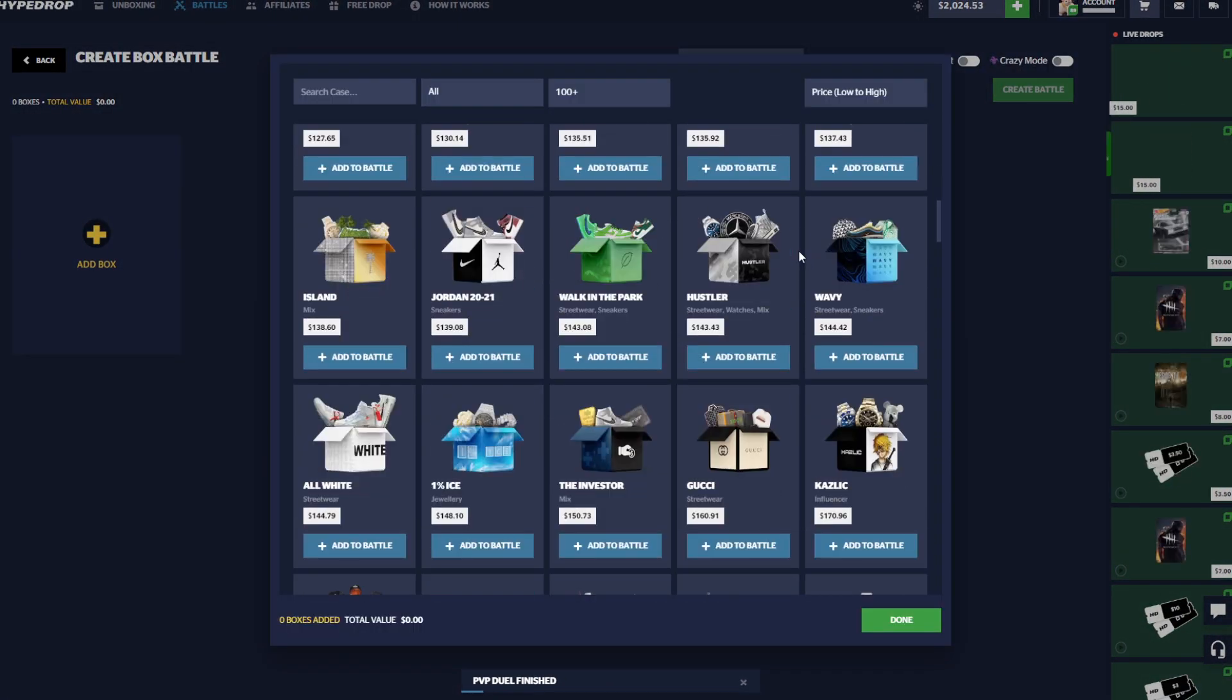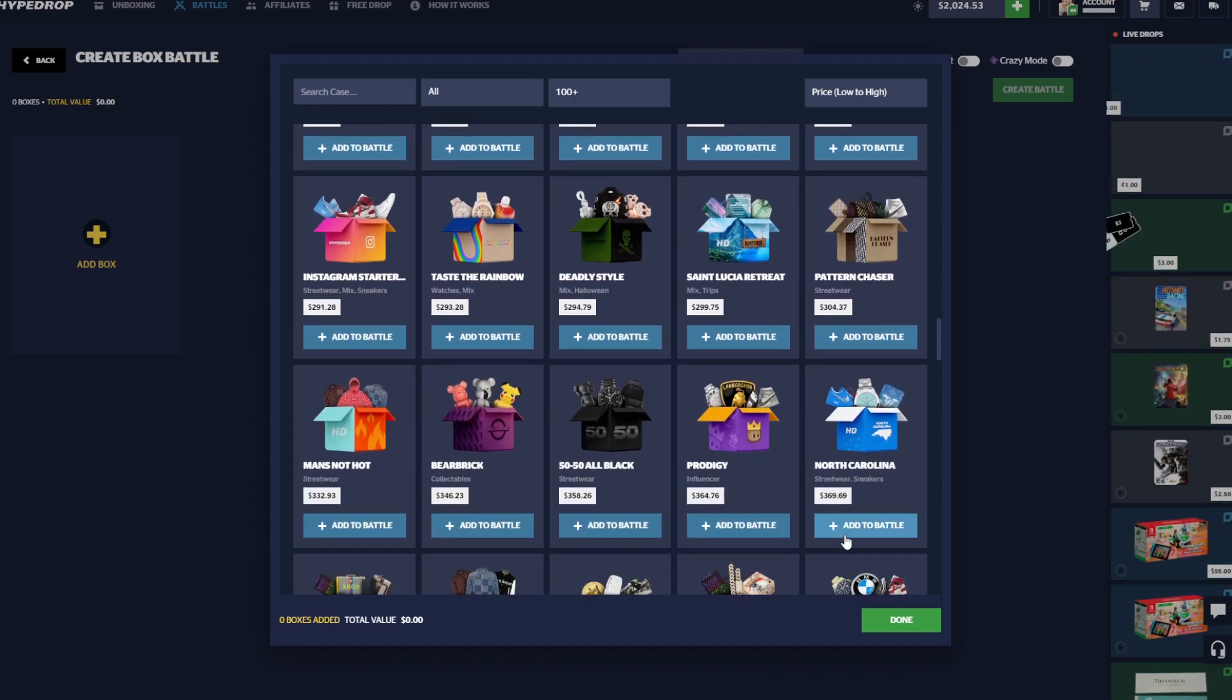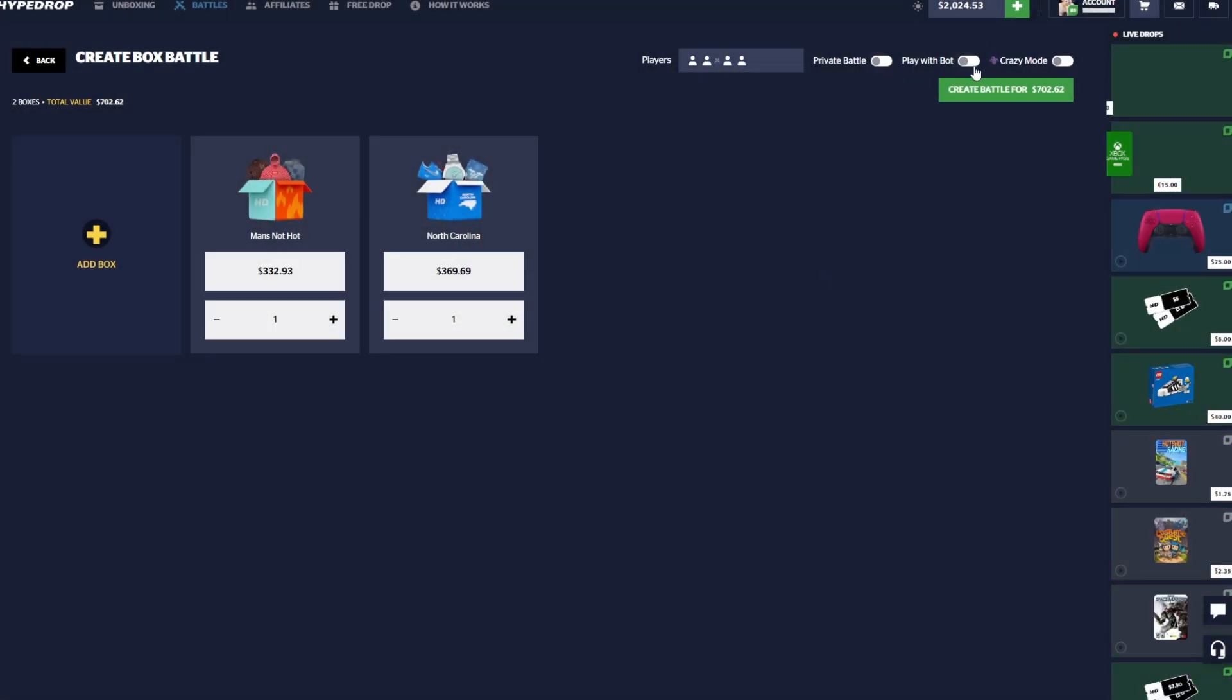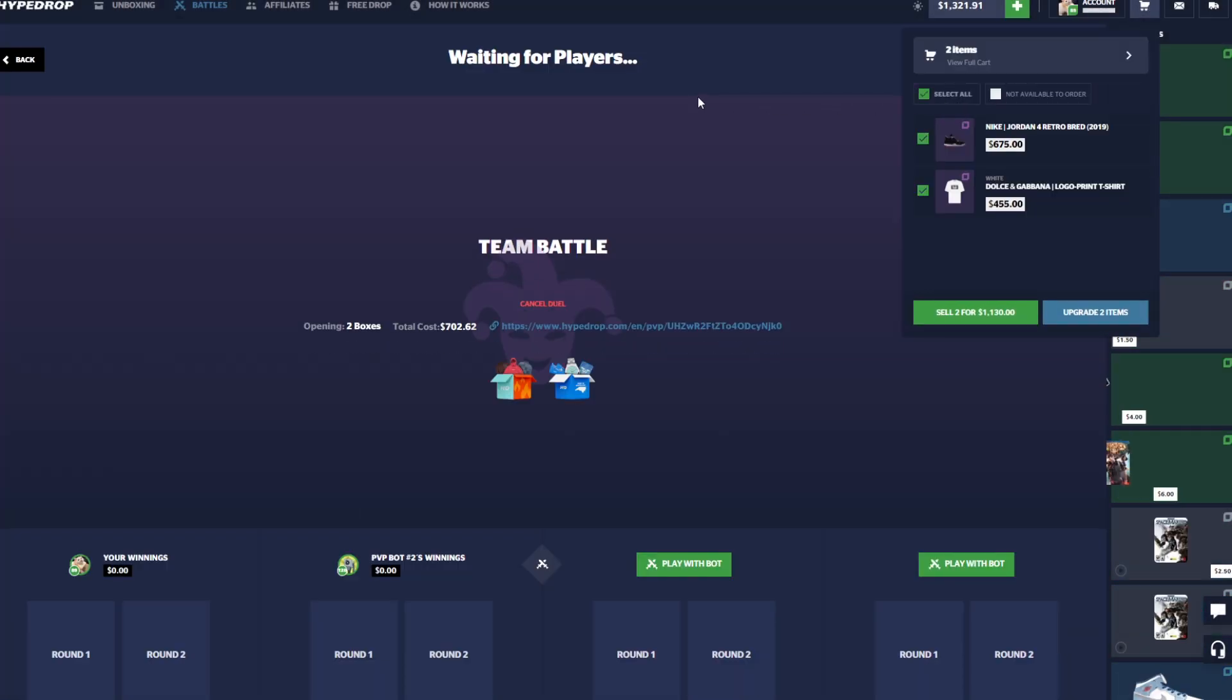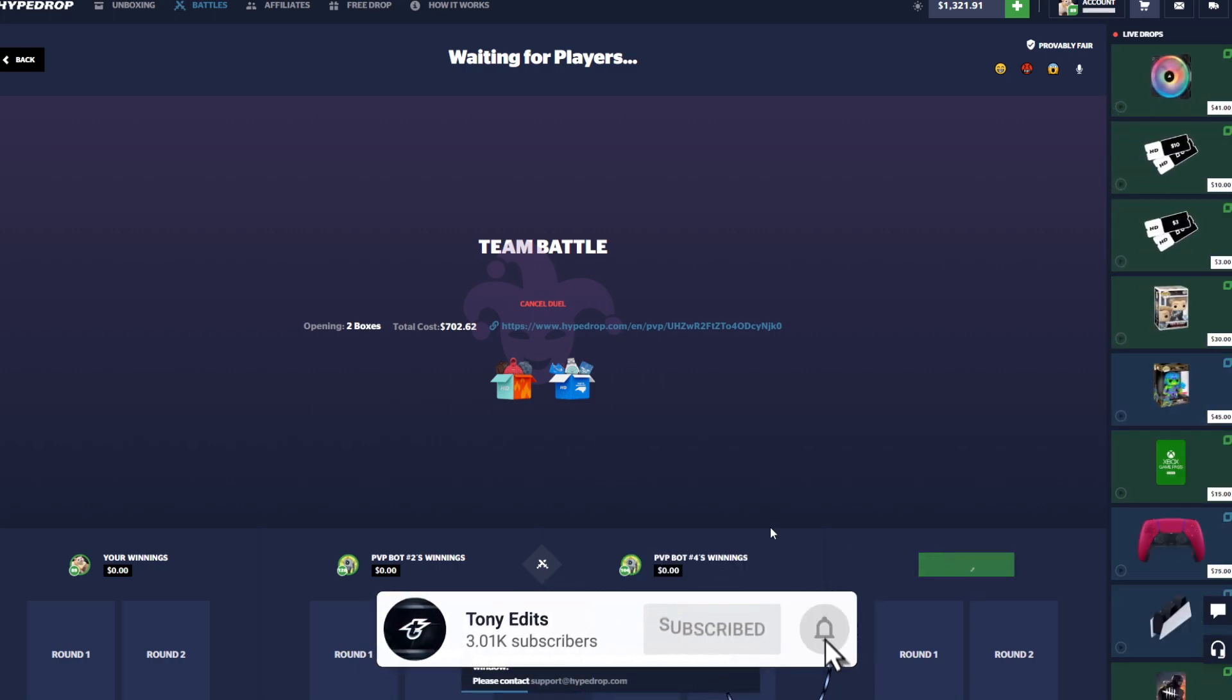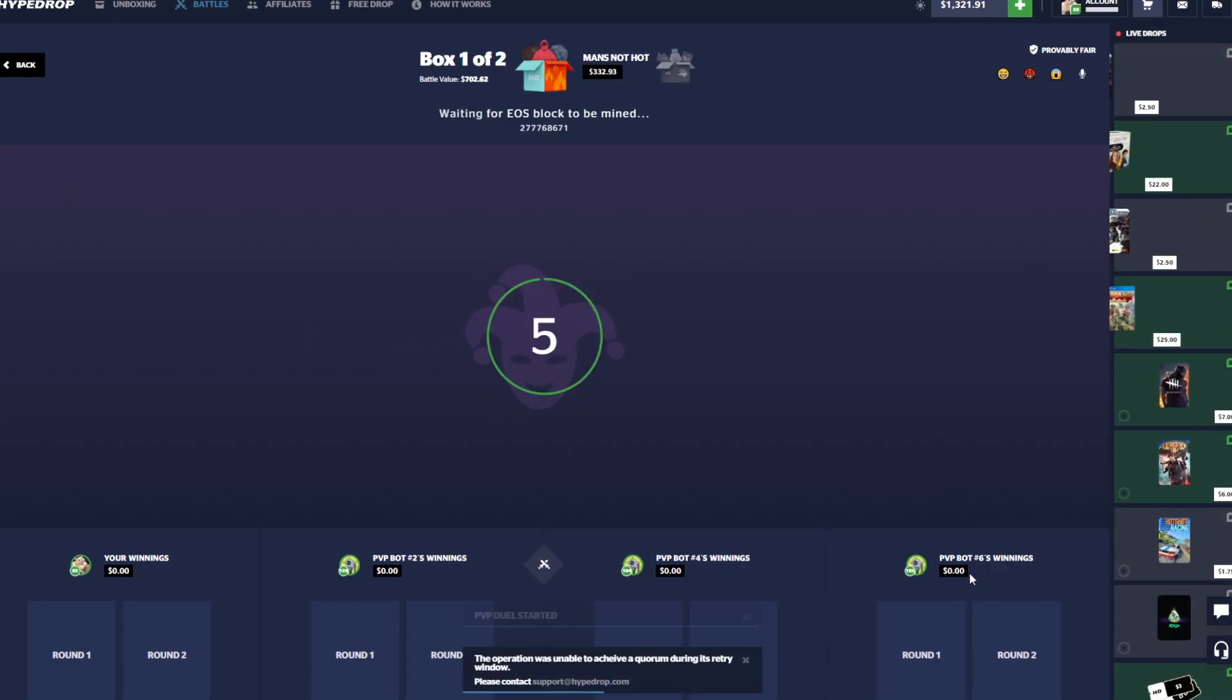Shout out to the bot on that one. But we'll go ahead and try a little bit more expensive cases here. We'll do a North Carolina and a Man's Not Hot, so it's a $700 battle for 2v2. And we'll go ahead and try crazy mode on this one for a $700 battle, and we have $1100 in the cart there.